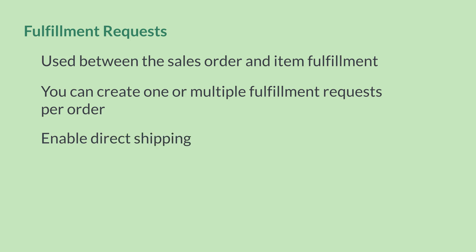If you have the store pickup feature enabled, then you can set things up for orders to be fulfilled either by shipping the order directly to the customer or having the customer pick up the order in the store.